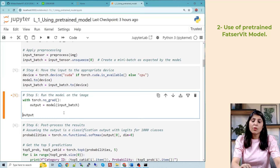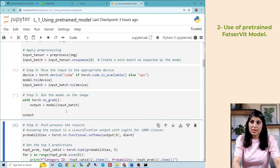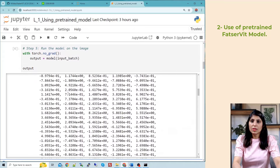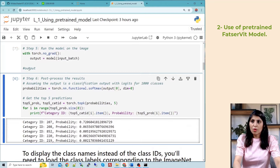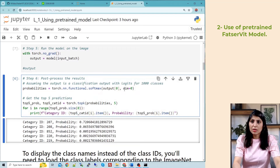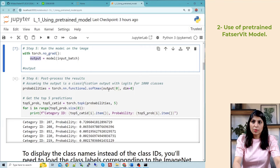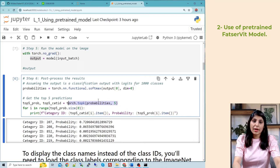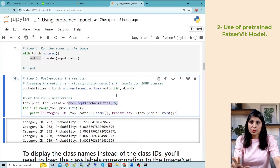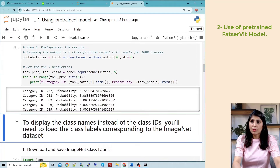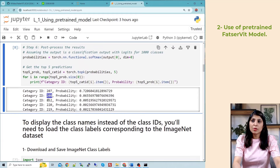When you print the output, since the model is trained on ImageNet with 1000 classes, you get 1000 different values. We apply the softmax function on the output and pick the top five classes with the highest probability values. You'll see category IDs such as 207, 208, 852, 220, and 219, along with their probabilities — for example, 72% probability that the input image belongs to category ID 207.